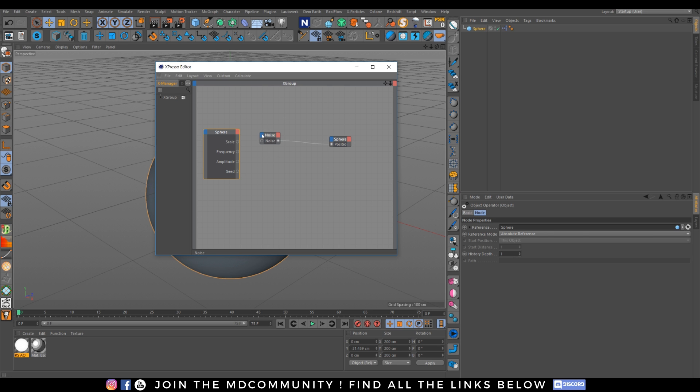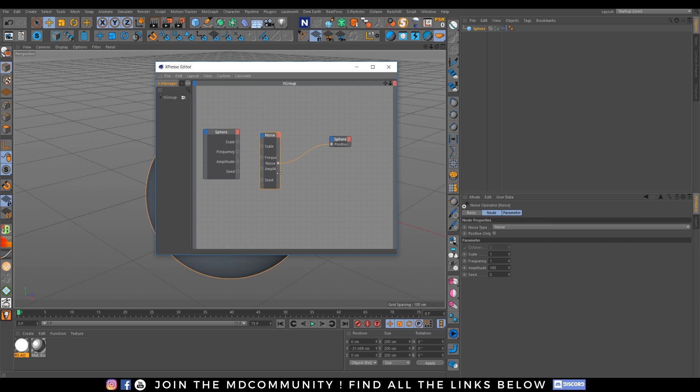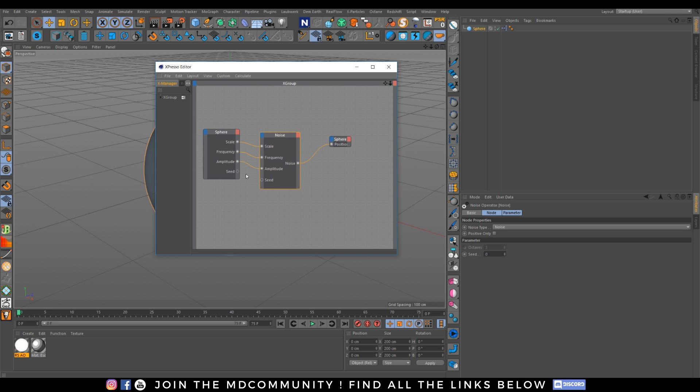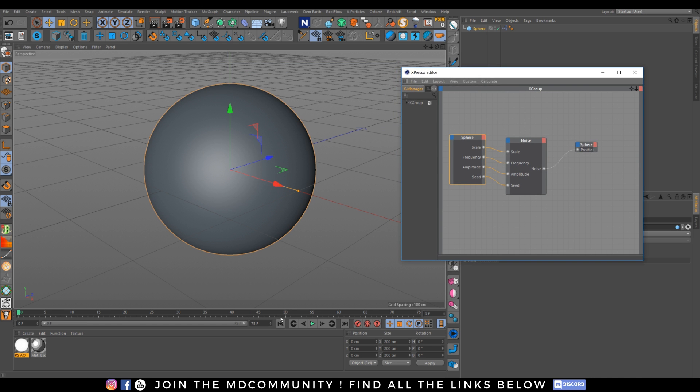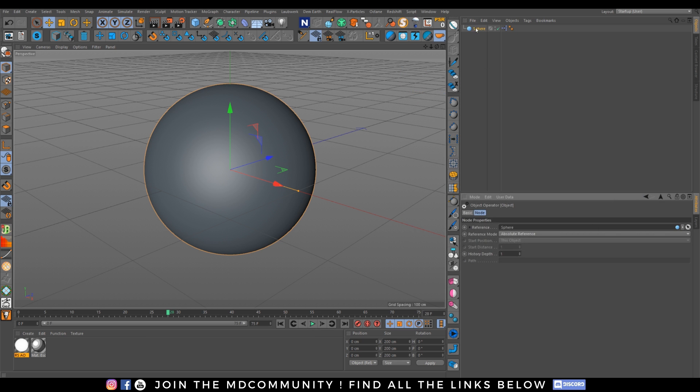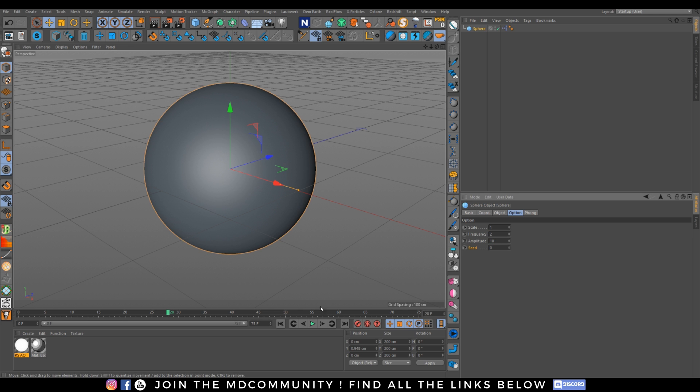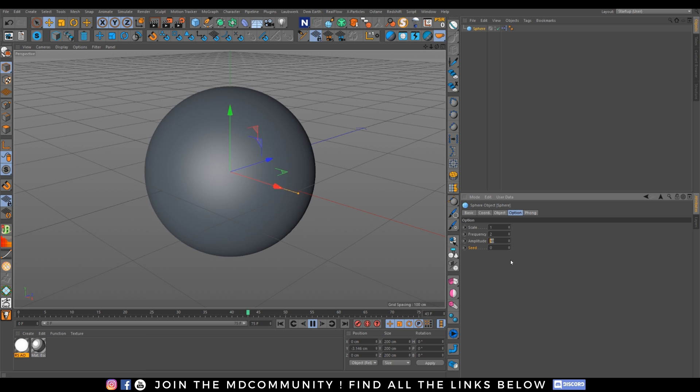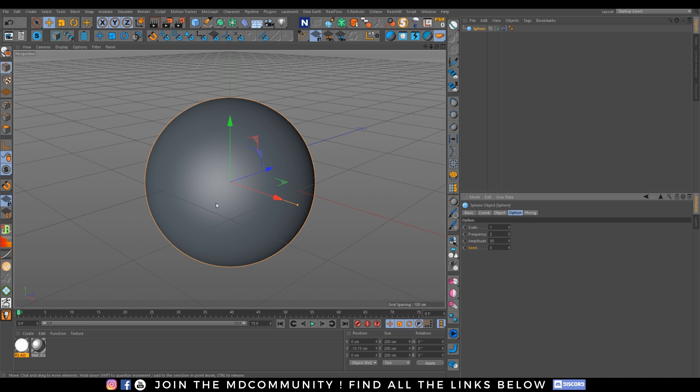Scale. Frequency. Amplitude. And seed. Scale. Frequency. Amplitude. And seed. Scale. Amplitude. And seed.